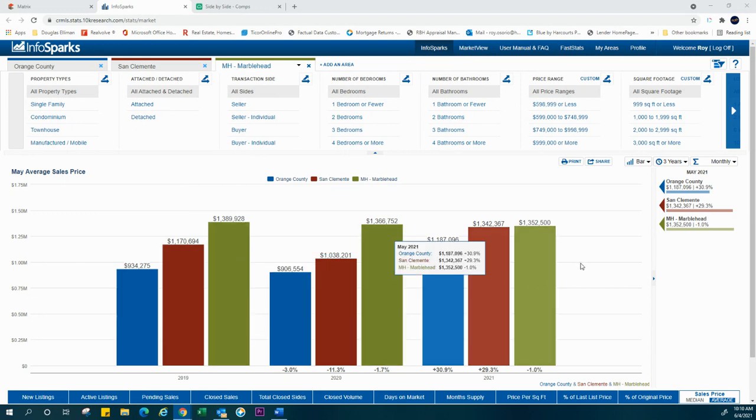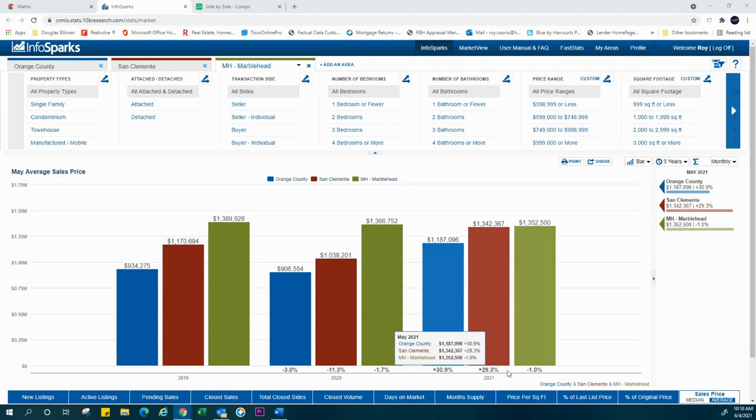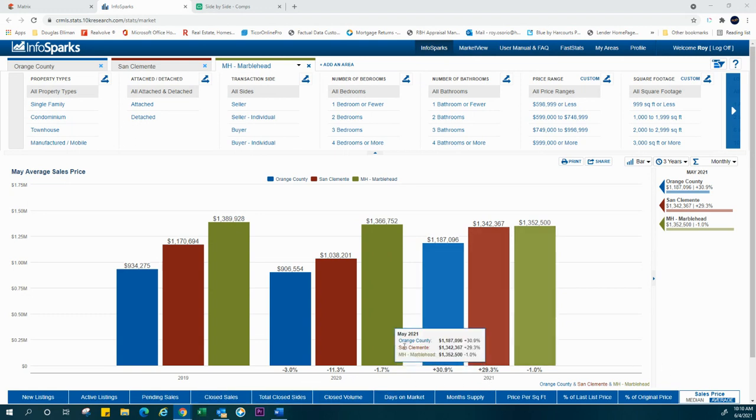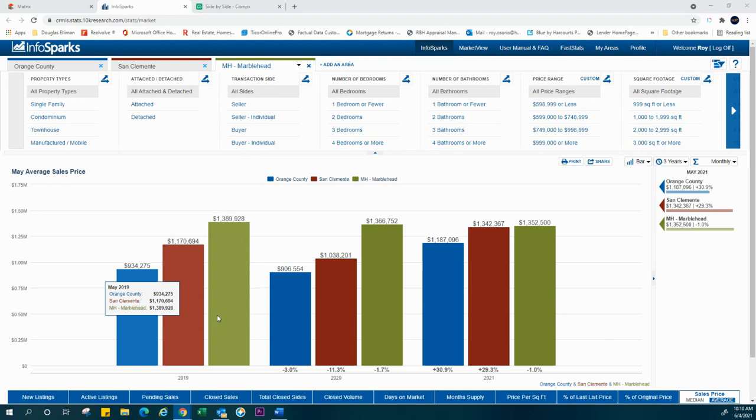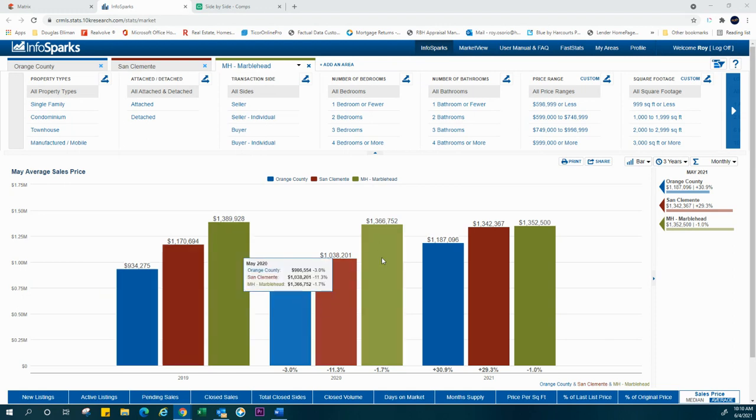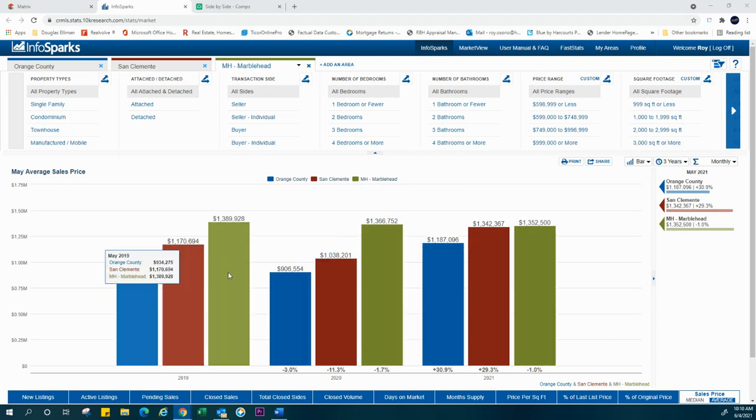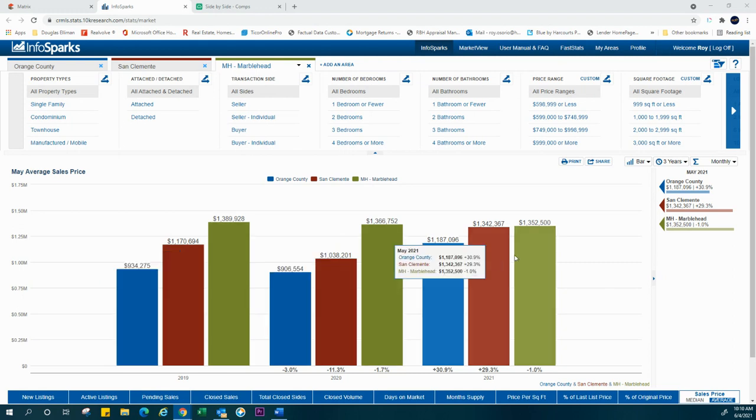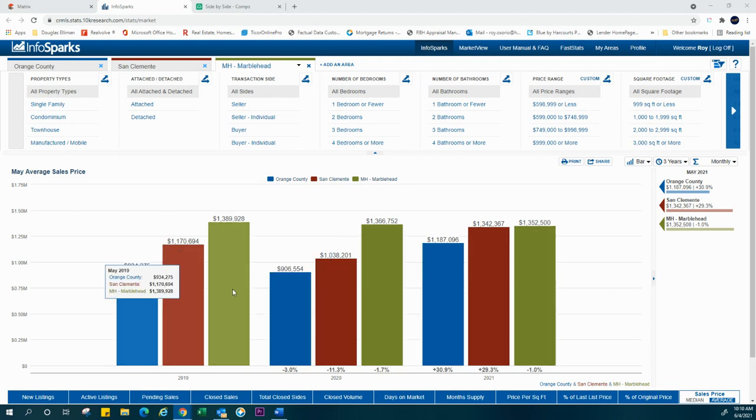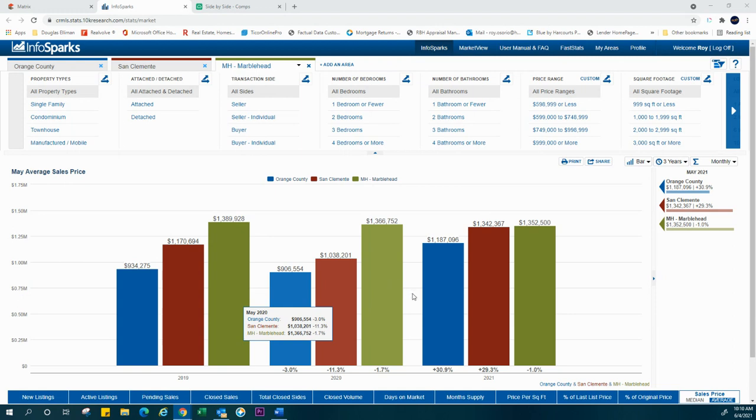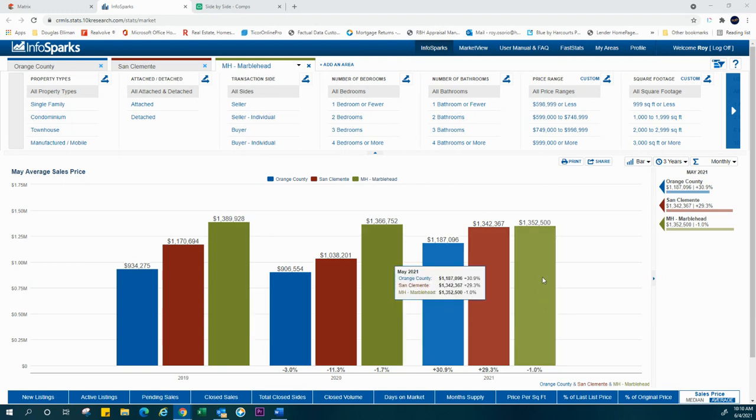So let's start with some really good news. On any given day, Marblehead over a period of 2019, 2020, and 2021 has continually led the pack as it pertains to our average sales prices. As you can see, pretty good numbers showing that living in San Clemente and living in Marblehead specifically is definitely a plus, both from an investment perspective and lifestyle.